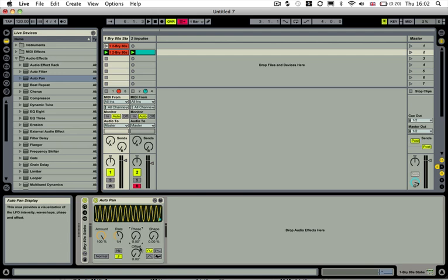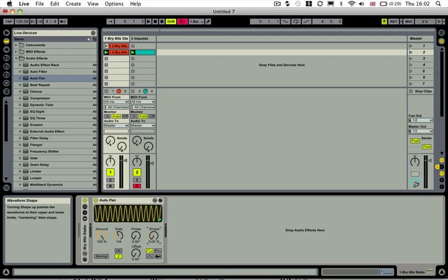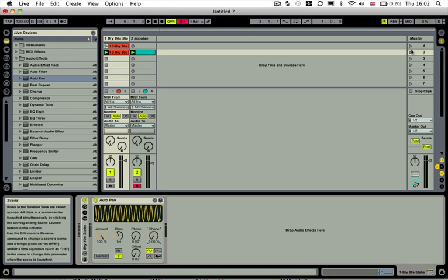And then we just adjust this by using the offset control. And the shape control will also adjust how sharp the actual sidechain compression sounds to the ear.